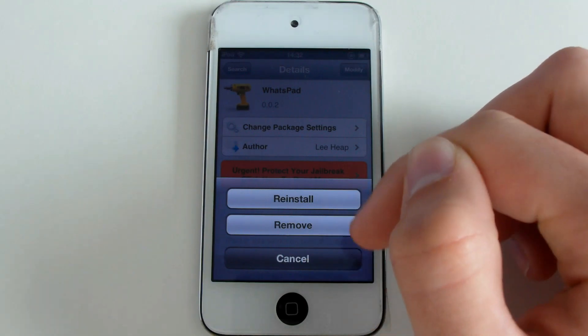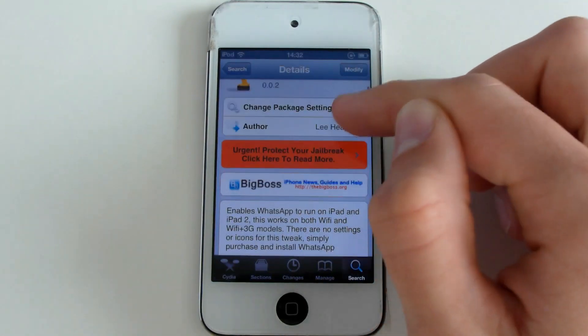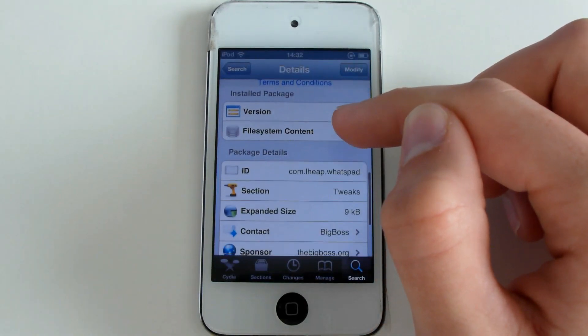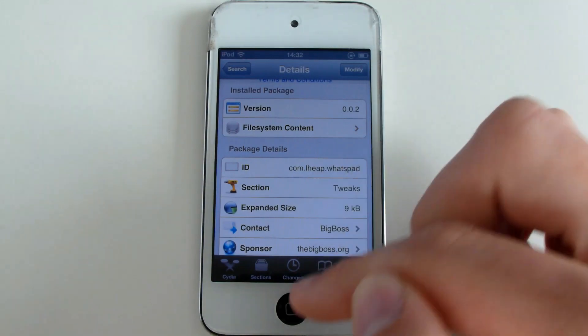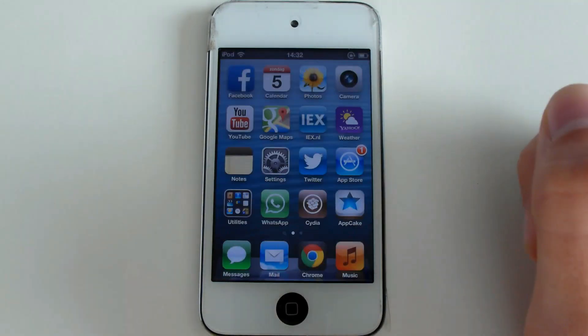Just a few things I want to mention. If you want to register, of course you need another mobile phone because you need a mobile number. Secondly, if you want to back up your conversations, go in the app to Settings and email your conversations, because backup via iTunes doesn't work with this method.